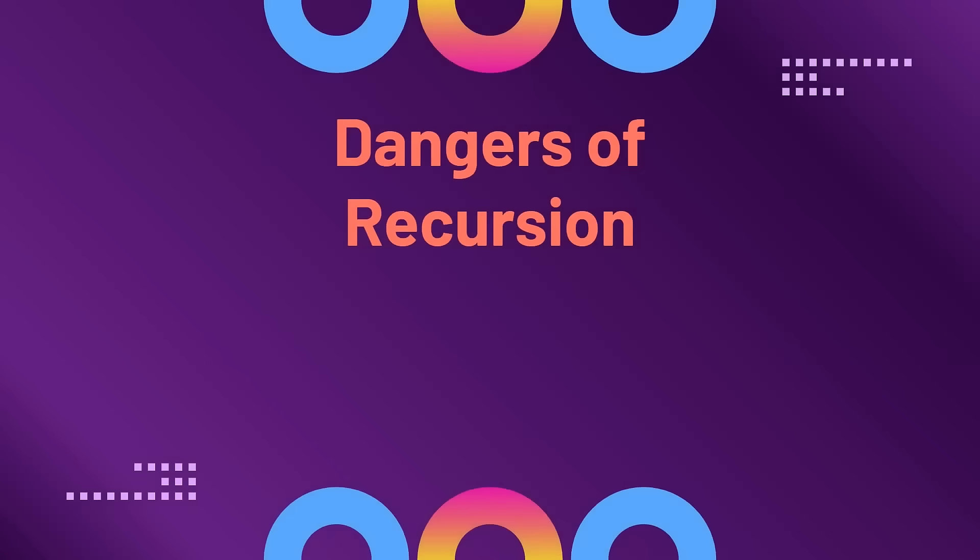So, what are the dangers of using recursion? While recursion is so intuitive and a very useful tool, we have to be aware of some of the dangers when using recursion.